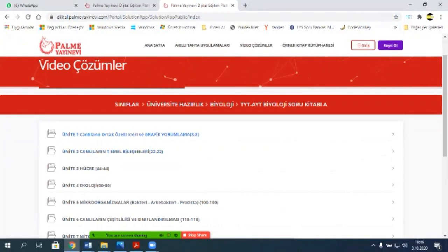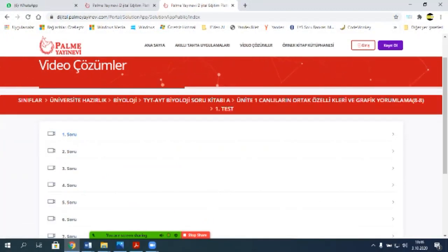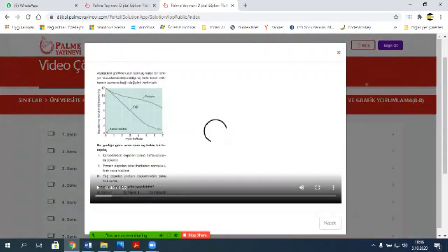Canlıların ortak özellikleri ilk konumuz. Buradan mesela birinci soruyu birlikte yapalım. Bu soruya bir cevap alalım şimdi arkadaşlar. Büyüteyim şöyle size.